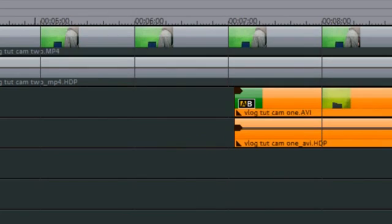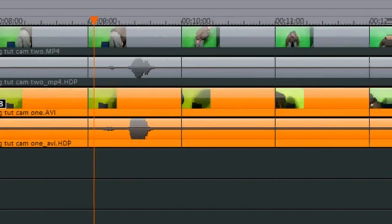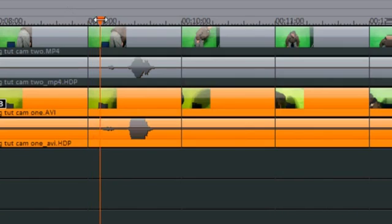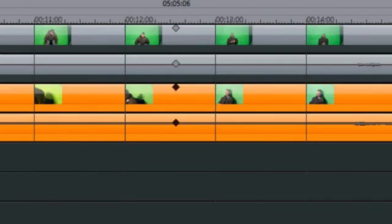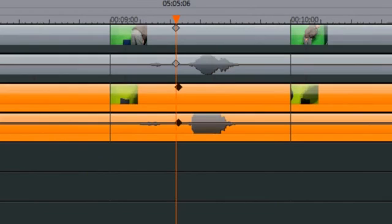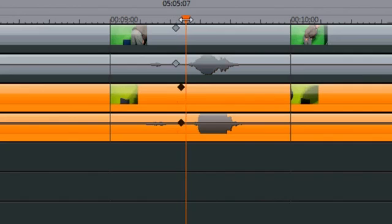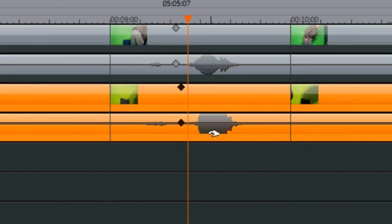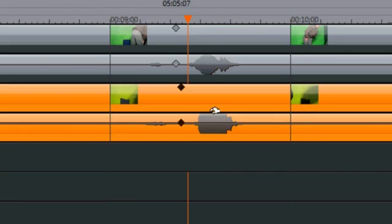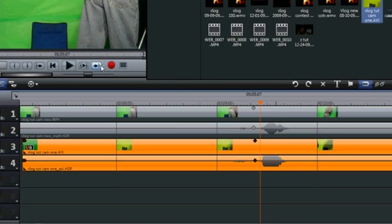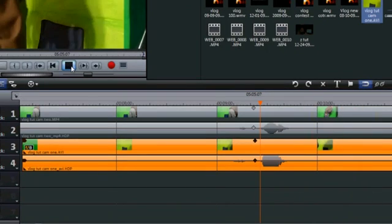And you can always check on your progress by going to the video monitor and hitting play. If you hear an echo, or your sound is off, you'll have to go back and edit it and try to get it closer. Okay, I'm a little bit off on my second video. Let me zoom in a little bit, left click on it, move it to the left here. There we go, that should get it. So let's check my progress. I'll hit play, and we are in sync.